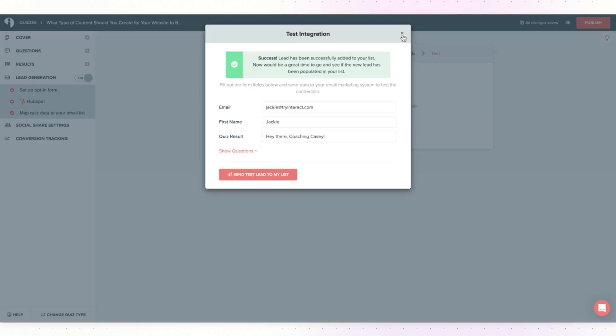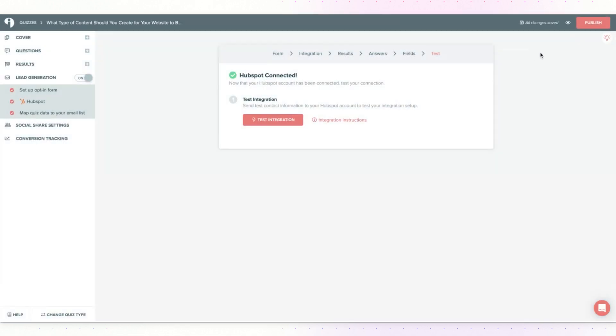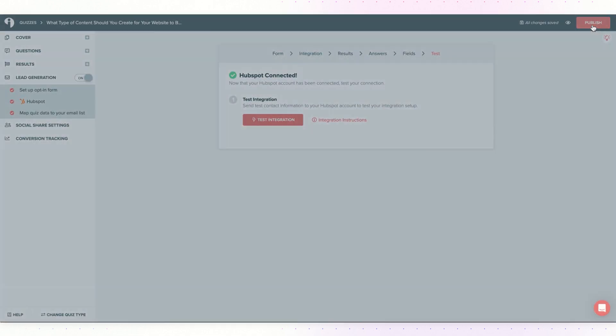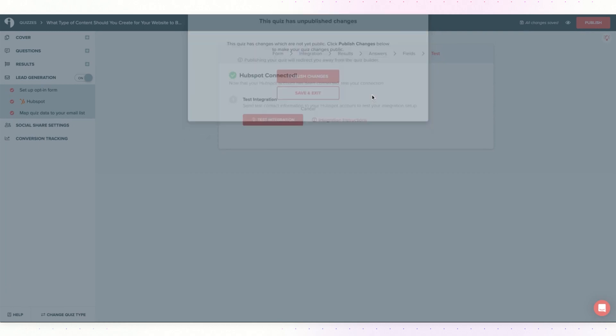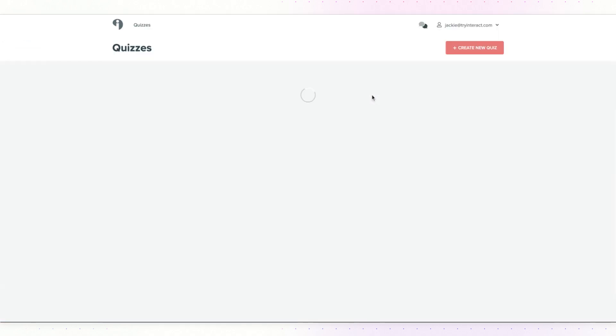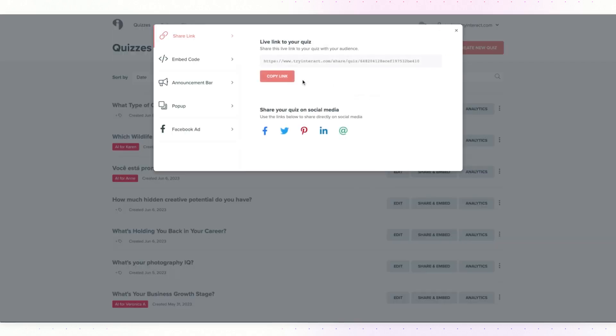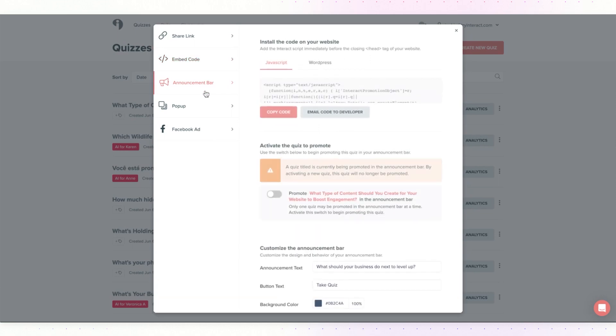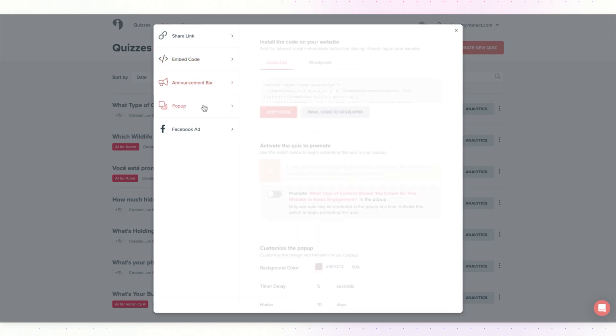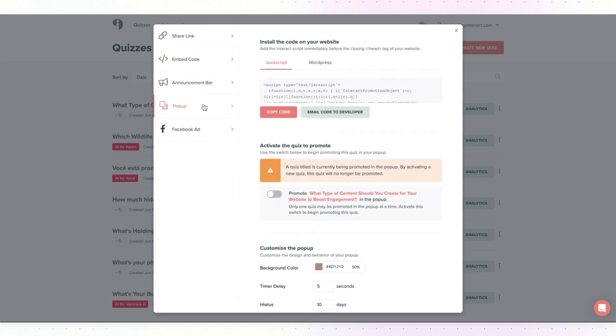The last step is to simply publish your quiz. Click on publish, publish changes, and here is your quiz link and embed codes to add the quiz to your website or even as an announcement bar or a pop lab.